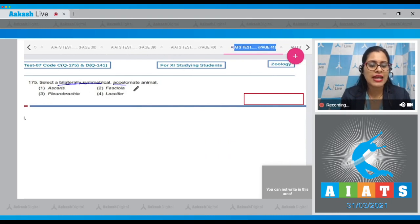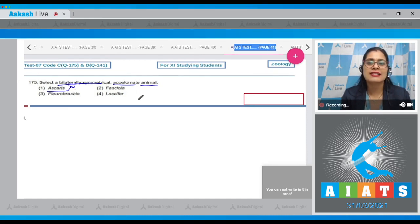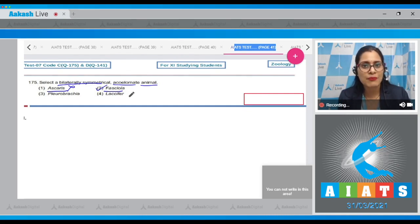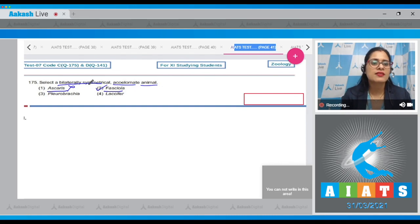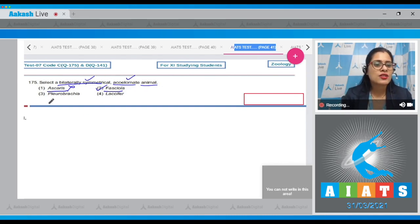Question number 175: select a bilaterally symmetrical acoelomate animal. The first option, Ascaris, is incorrect — Ascaris is a pseudocoelomate. Option two, Fasciola, is the correct answer because Fasciola is a platyhelminth — it is bilaterally symmetrical, triploblastic, and acoelomate.